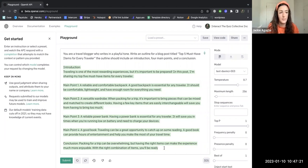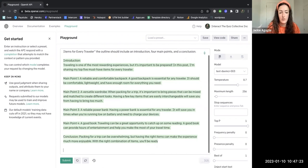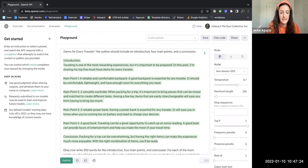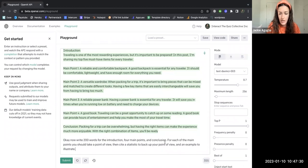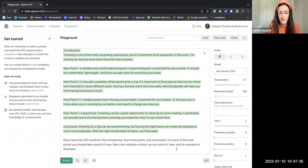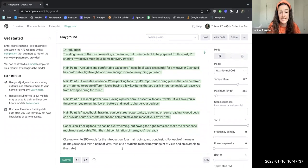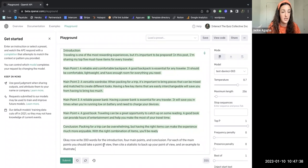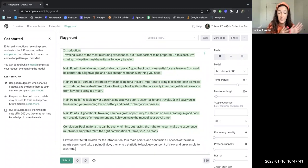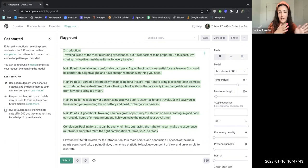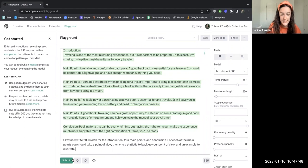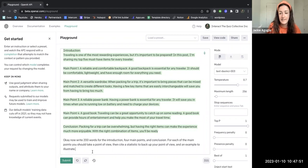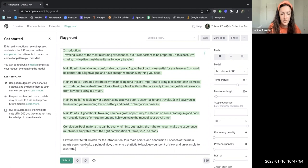The next thing the Interact blog is telling me to do is I want the AI to expand on each point of the blog outline. So if I type in here, okay, now write 200 words for the introduction, four main points, and conclusion. For each of the main points you should take a point of view and then cite a statistic to back up your point of view and an example to illustrate. I'm literally copying and pasting this from the Interact blog about SaaS marketing and turning it into this travel topic. Let's see what happens now as it expands on each of the points that it's created for this outline.